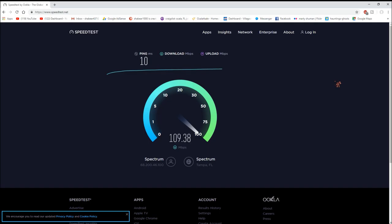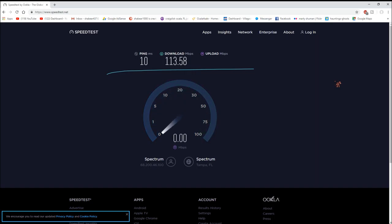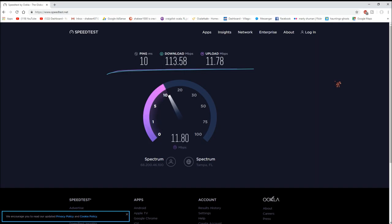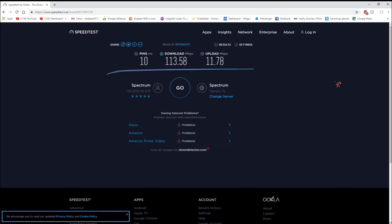OK, download speed we're getting right around, that's pretty impressive, 113. What are we getting for upload speeds? I can go up to 500 I think here where I'm at. I think it's 100, 300, and 500. OK, so that's not too bad, so that's running pretty good.